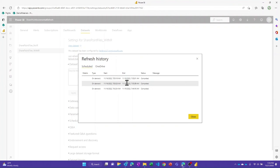Hopefully this technique helps you out, either specifically for combining files hosted on SharePoint, or more broadly — this technique could be used with any kind of file store, or even creatively with REST APIs or other scenarios as well. Thanks.